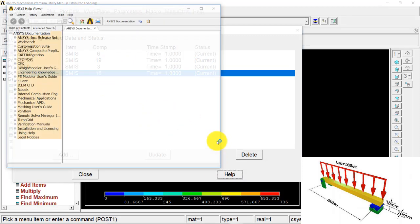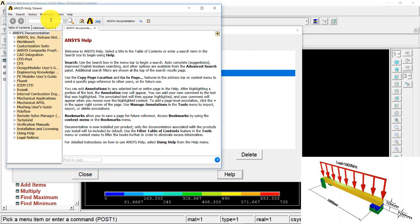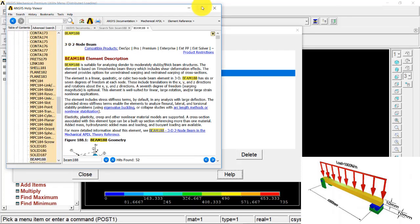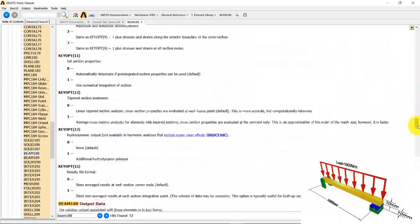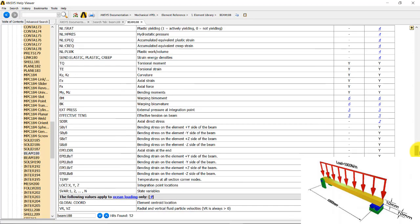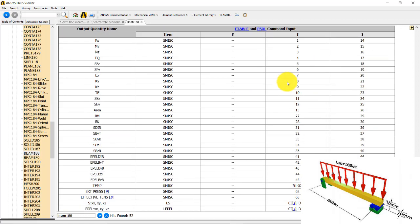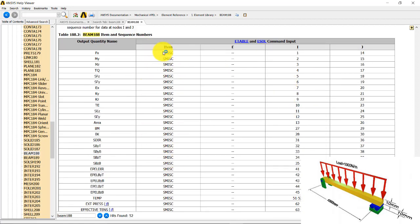To understand how to find these sequence numbers, go to Help and type 'beam 188' in the search bar. Press Search, select the Beam 188 result, and scroll down to find the Element Table Inputs section. You will see that for the shear force diagram the item is SMISC with sequence numbers 16 and 19, and for the bending moment the numbers are 3 for the I-th node and 16 for the J-th node. This is how you find the correct item names and numbers for the element table.